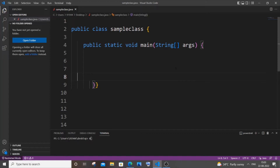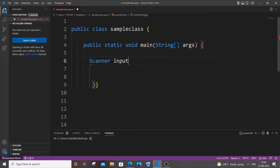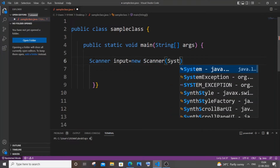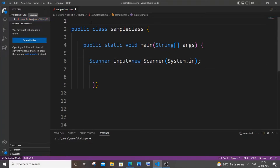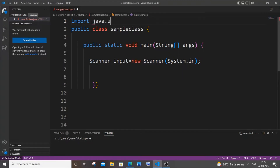First, we will be getting the number as input from the user. For that we'll be using the Scanner class — capital S — Scanner, let me name it as 'input', equal to new Scanner, and it's going to be System.in. For using the Scanner class we will be importing this particular library: import java.util.Scanner.